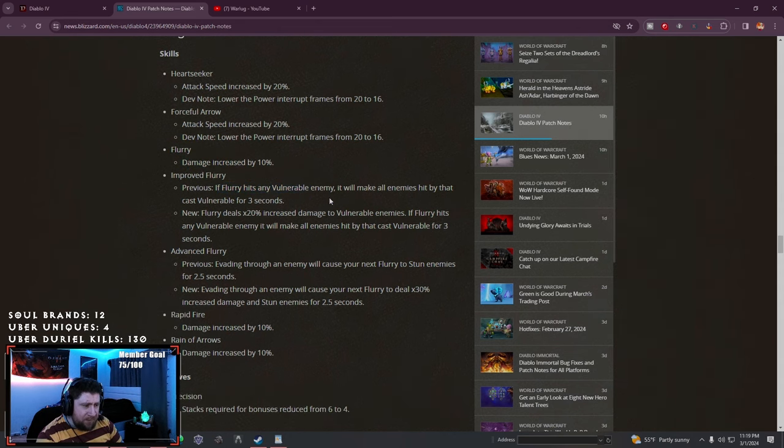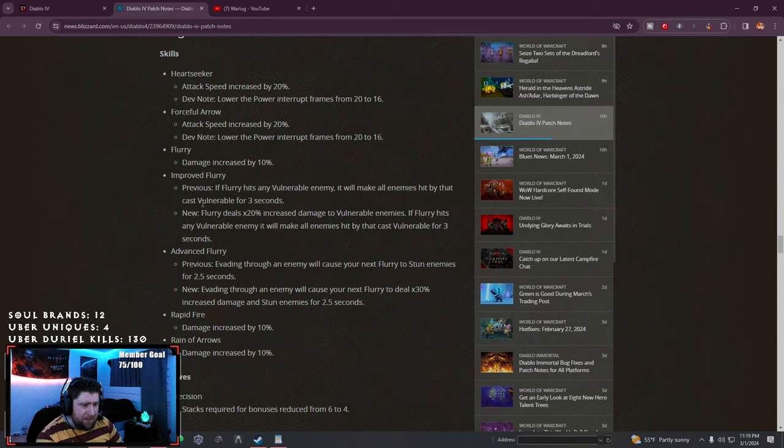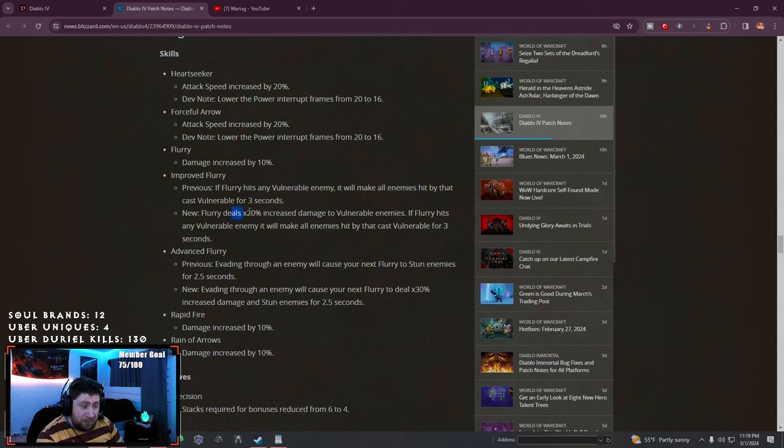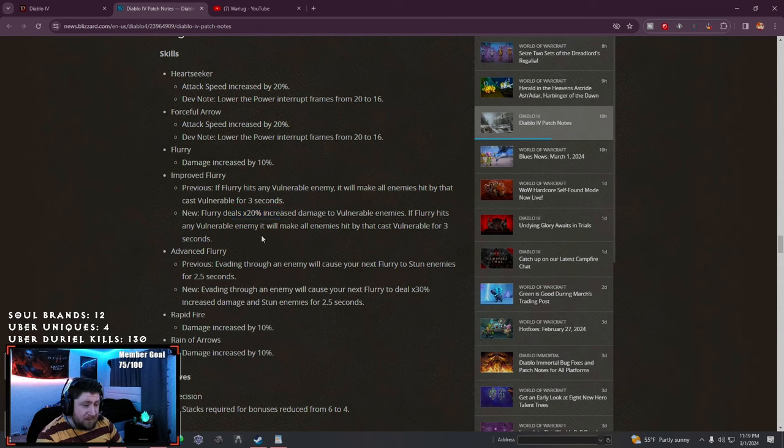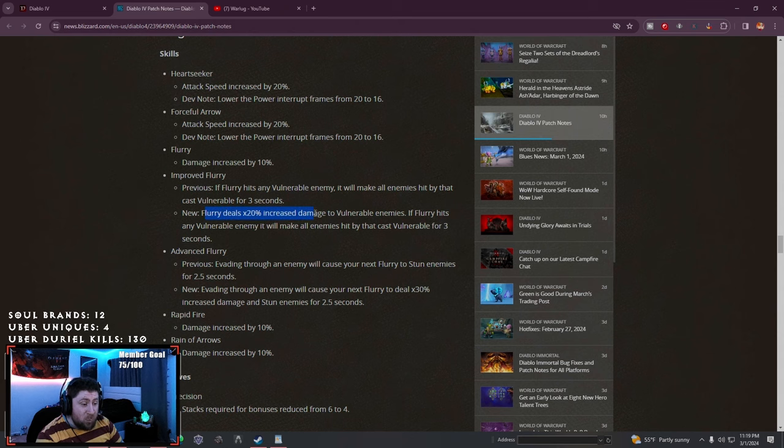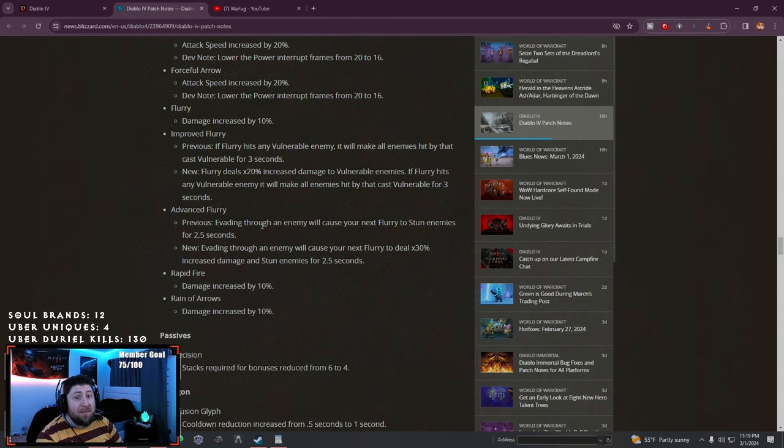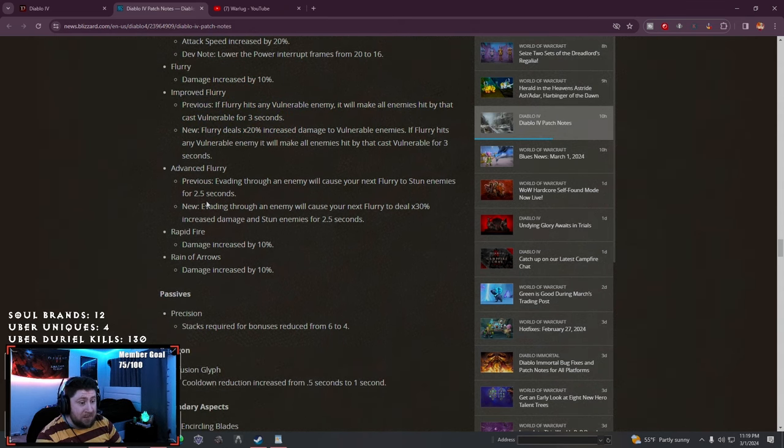Previously if Flurry hits any vulnerable enemies it makes all enemies hit vulnerable. Now Flurry deals 20% increased damage to vulnerable enemies. If Flurry hits any vulnerable enemies it makes them vulnerable, so they added 20% increased damage. Flurry might be that skill.